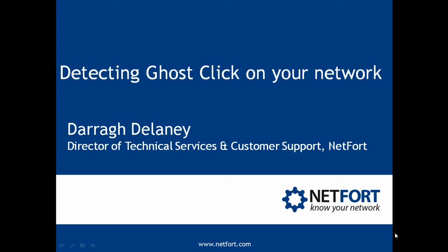Welcome to this video on detecting ghost click activity on your network. My name is Daryl Delaney, I'm Head of Technical Services here at Netfort.com.